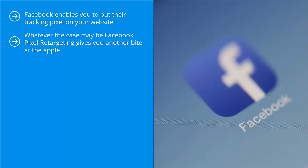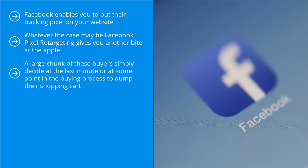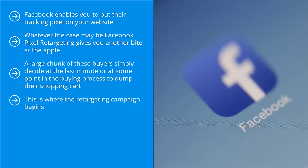One of the biggest problems with e-commerce is that prospective buyers abandon their shopping carts. A large chunk of these buyers simply decide at the last minute, or at some point in the buying process, to dump their shopping cart. They don't follow through. This is where the retargeting campaign begins — it's basically a way of reminding people who have already expressed an interest in whatever you're offering to come back.